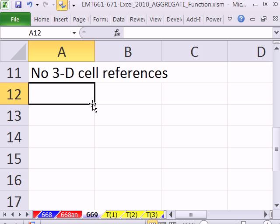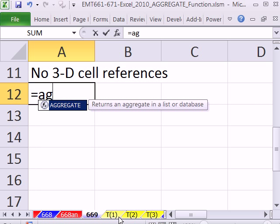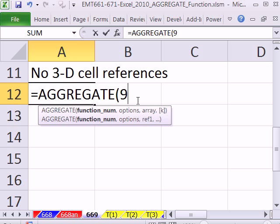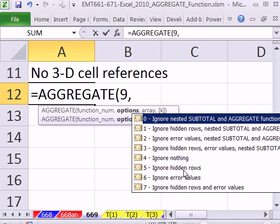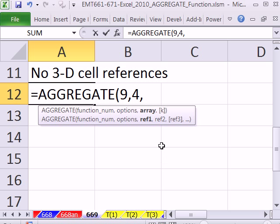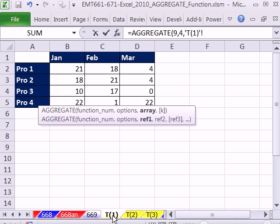You can't do 3D cell references when you're using AGGREGATE. So when we have AGGREGATE, and if we wanted the sum, comma, and we wanted to ignore nothing, comma, and then we wanted in our reference to do a 3D cell reference, I click over here,